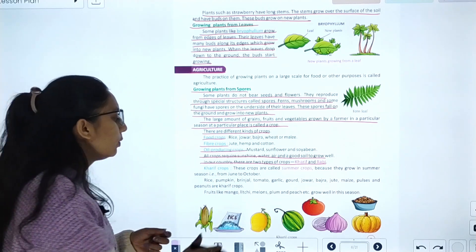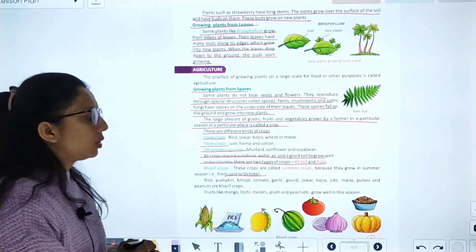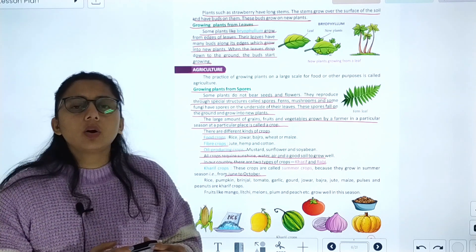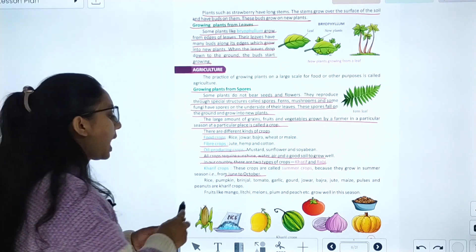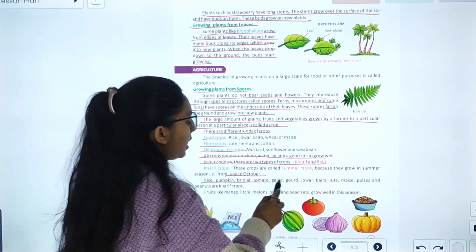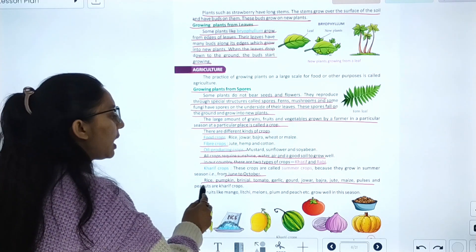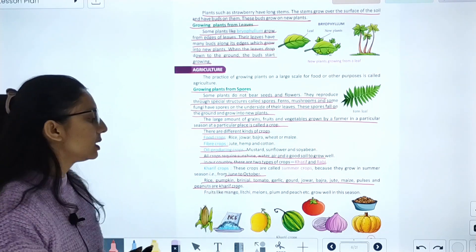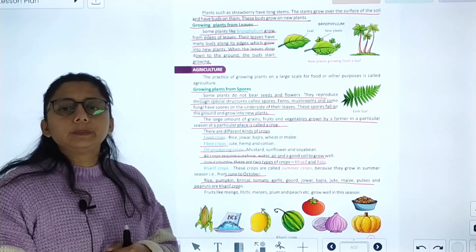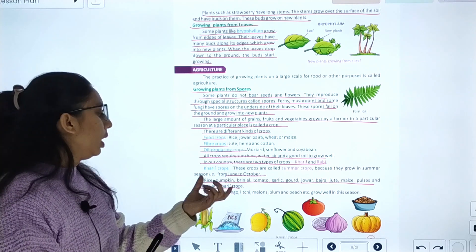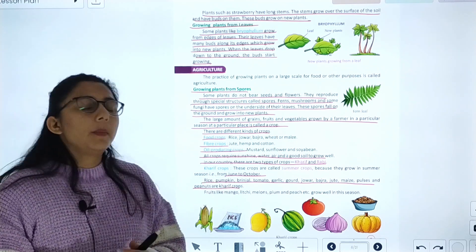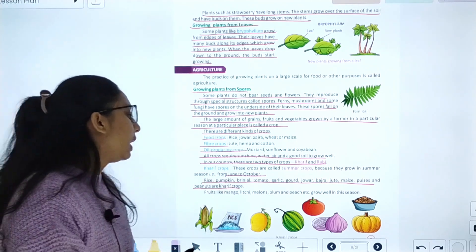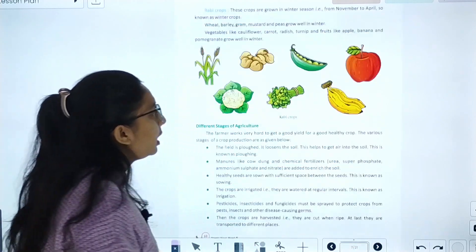Kharif crops are grown from June to October in the summer season. Examples include rice, pumpkin, brinjal, tomato, garlic, bajra, jute, pulses, and peanuts. Fruits like mango and lychee also grow in this season.